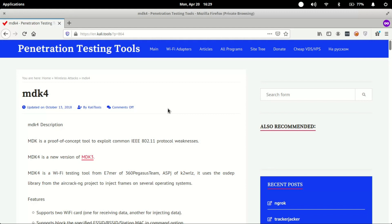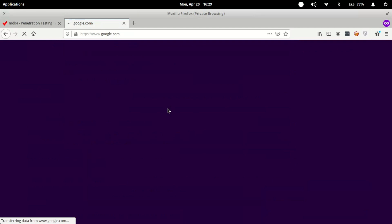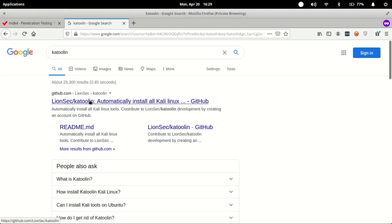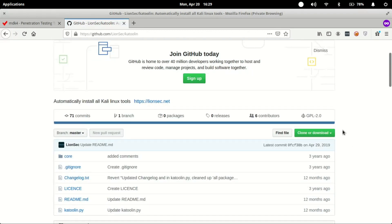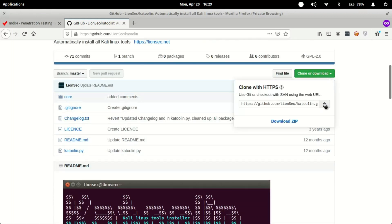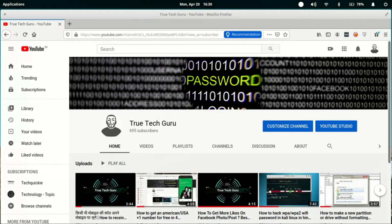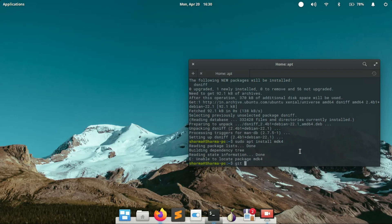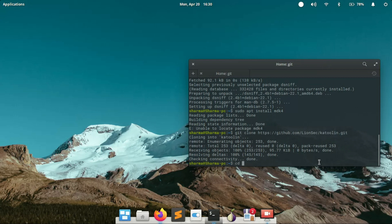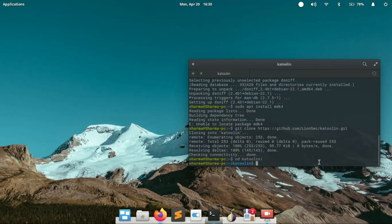To do this effectively and easily, we can use a tool called Katoolin — a Python script which automates this task for us. First, let's clone Katoolin: click Clone or Download, copy the link, then write git clone and paste the URL and press enter. Now we have Katoolin. Go to the Katoolin directory by writing cd katoolin, press enter, and then run the command sudo python katoolin.py.